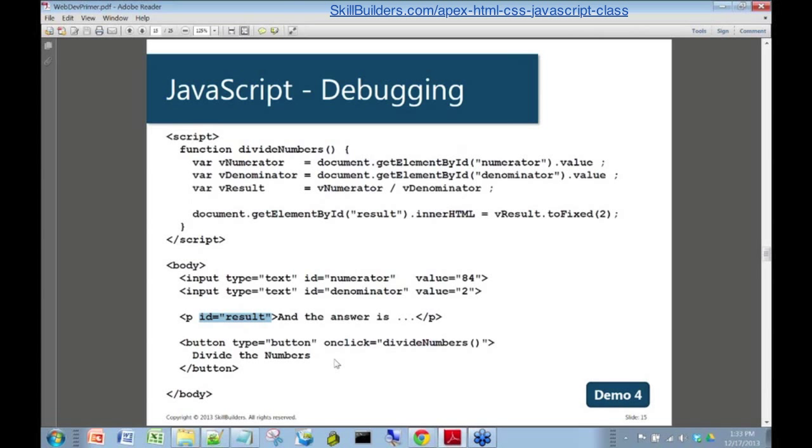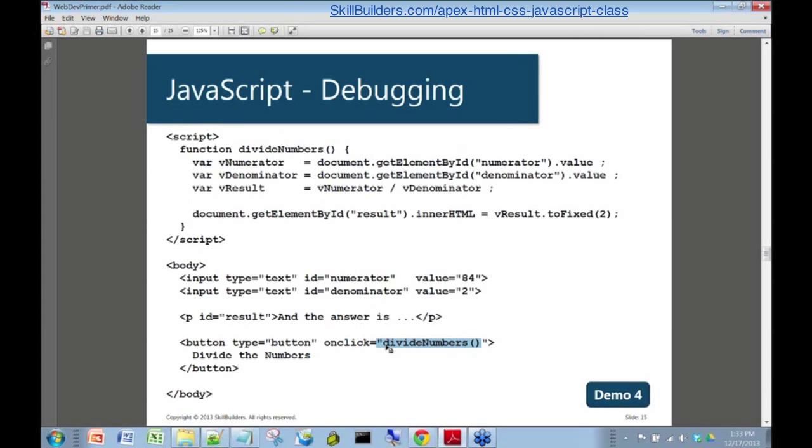Then of course to fire this function, we've got a button defined, and that button has an on-click event defined for it, and that on-click event happens to be the name of our JavaScript function. That's how the JavaScript function gets fired when we press the button.